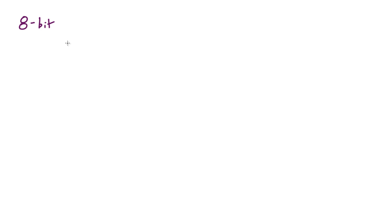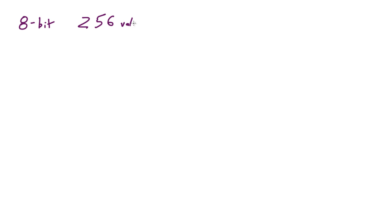A couple key points before we begin: In that last video we were demonstrating on an 8-bit system, in other words we had eight decimal places - eight zeros or ones. We saw that with the 8-bit system we can have 256 different values, so that's how many possible combinations of zeros and ones that you could have.